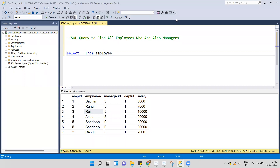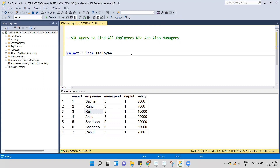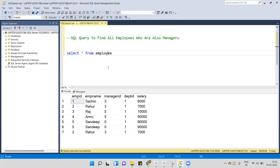Hi everyone, welcome back to my channel PG Analytics. In this video we will understand how to write a query to get the employee details who are also a manager. I have this employee table here.